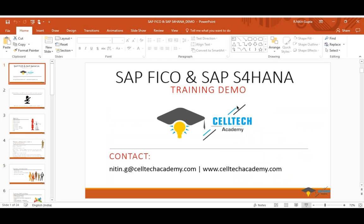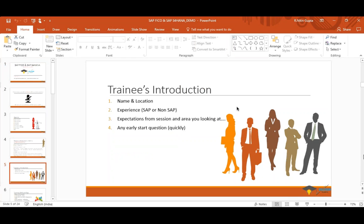This is Gopi from Atlanta, Georgia. My background is mainframe programming and development. I was part of the last class but had to leave for a medical emergency in India. I'd like to get back to the class and continue, and explore what SAP is and what opportunities are available going forward.